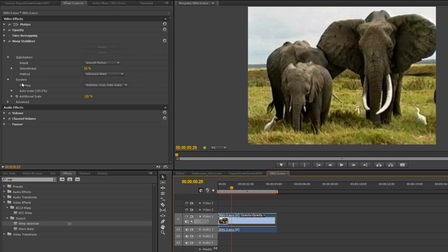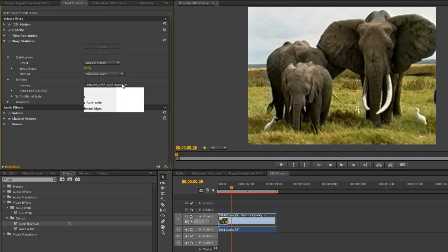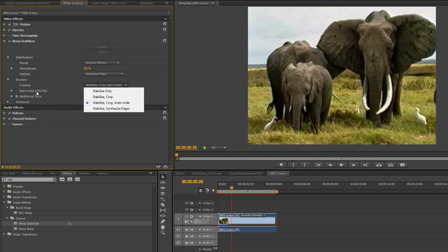And then you've got what do we do with the edges. Now, this is where Framing comes in. And at the moment what it's saying is, I'll just click all the options, so it's saying I'm going to stabilize the shot and then I'm going to crop it and auto-scale it so it fits within the borders. And you can see here it says auto-scale is 103.2%.